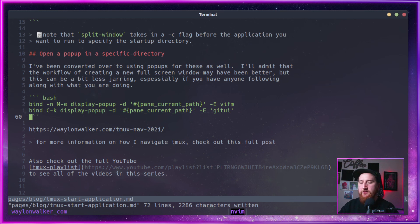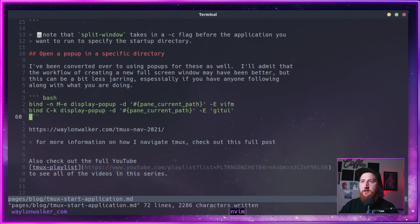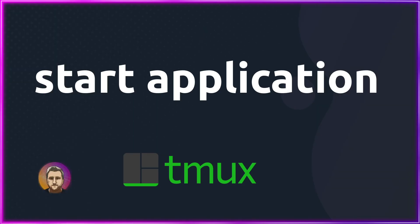So those are some of the applications that I use. Let me know what kind of applications you think you would find useful as a hot key. As always, we've got the full playlist that all the Tmux videos linked up on the screen, and you can check out the full article for this video down in the description below.